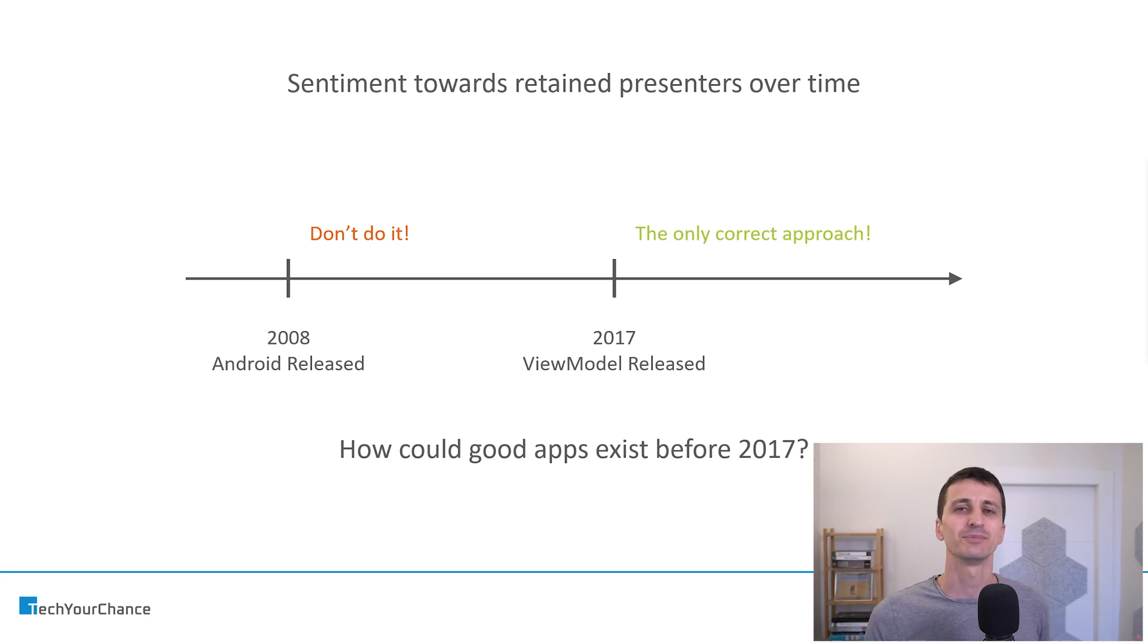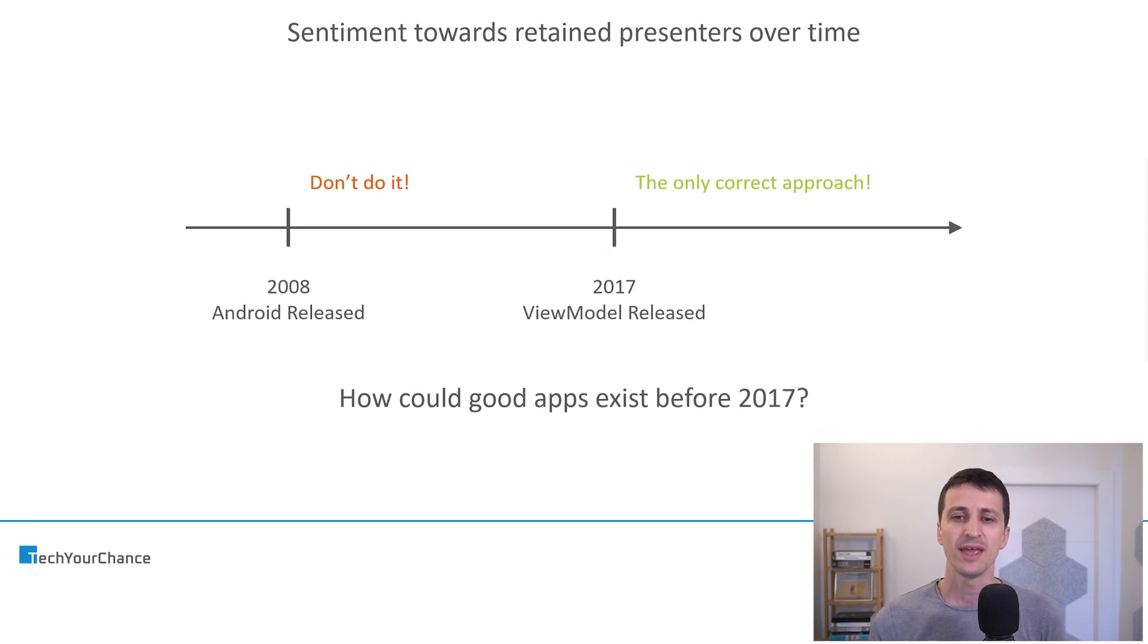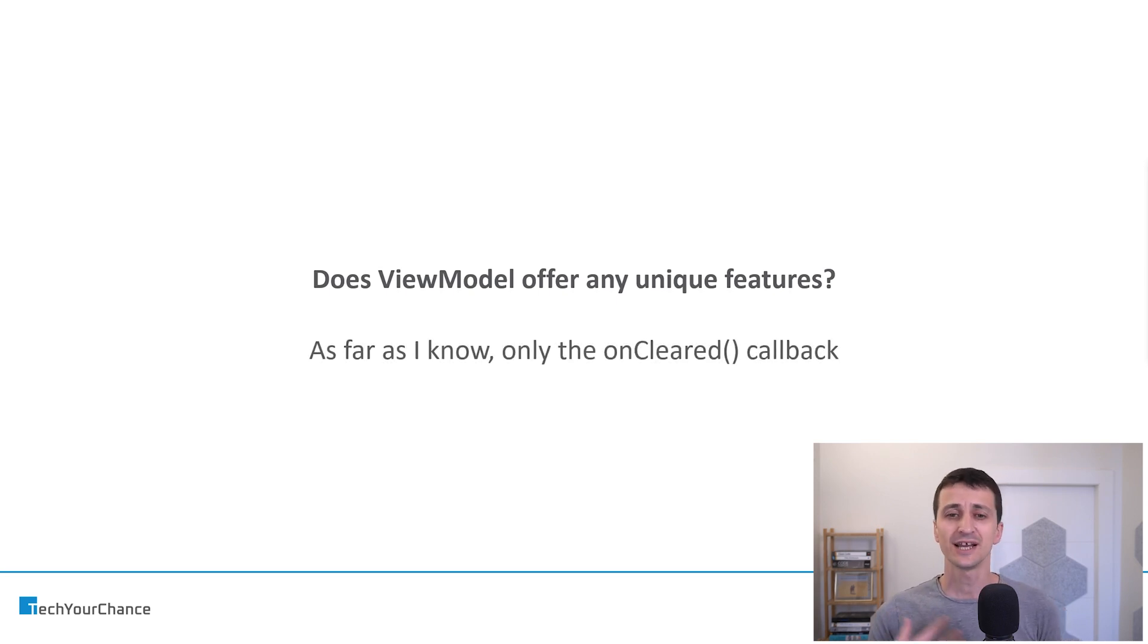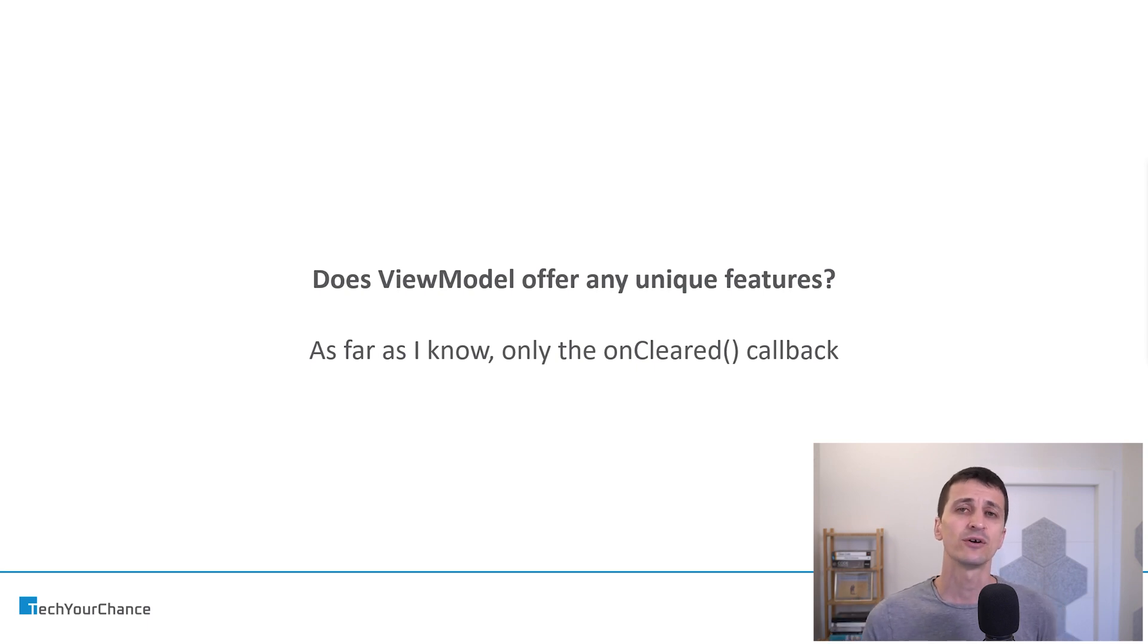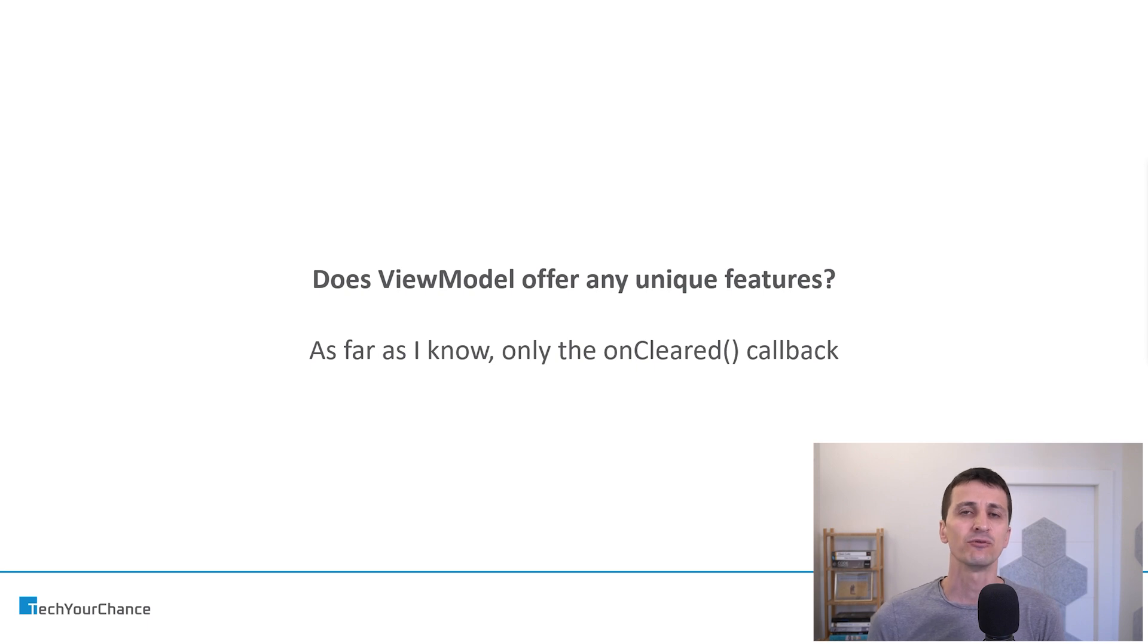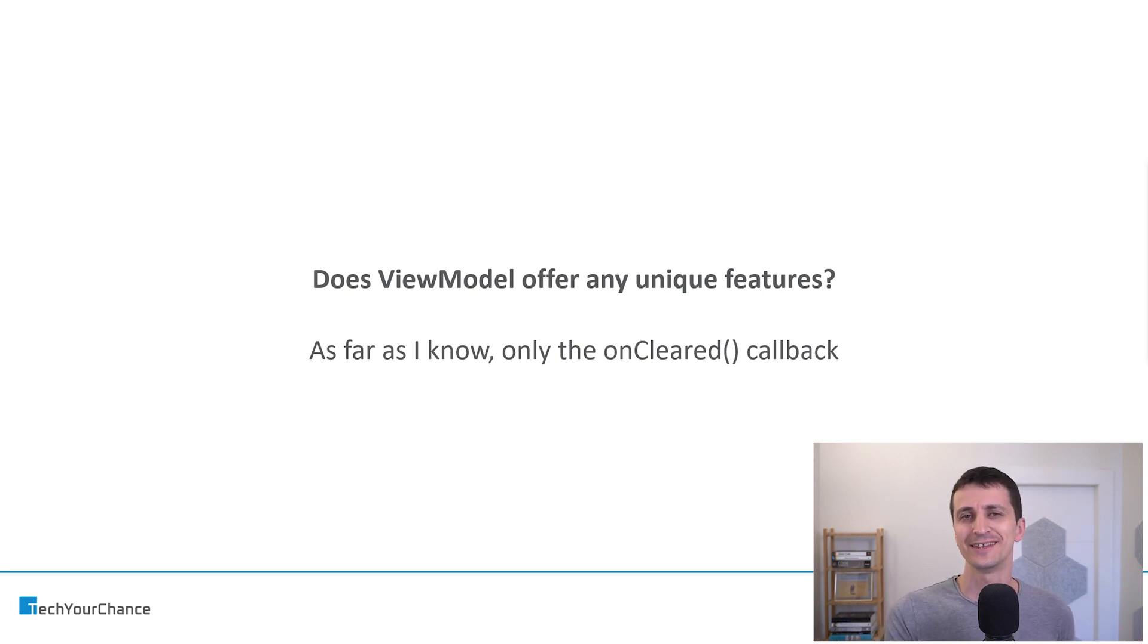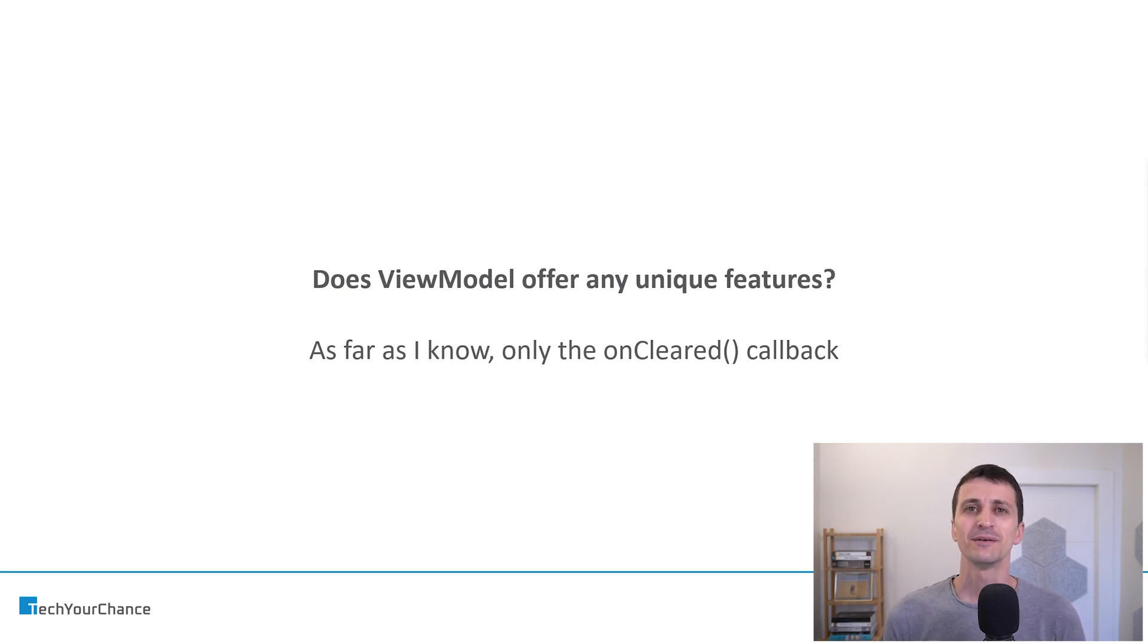And one interesting question to ask here in this context is, does ViewModel actually offer any unique features? Is there anything we can do with ViewModels that we couldn't do with, let's say, retained fragment or custom non-config instances? And as far as I know, the only feature that ViewModel offers that you couldn't kind of get without it is this onCleared callback, which informs you that the host activity or the host fragment is now destroyed completely and will not be recreated in the future. This is indeed a very handy and important callback, but I don't think that Google actually had to release an entirely new framework and basically rewrite all the architectural guidelines for Android applications to just add this feature.